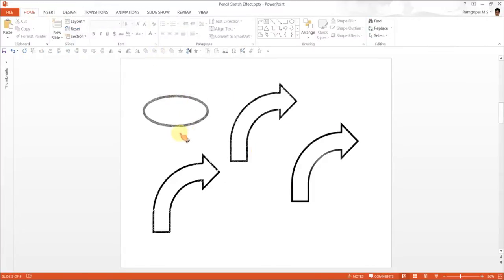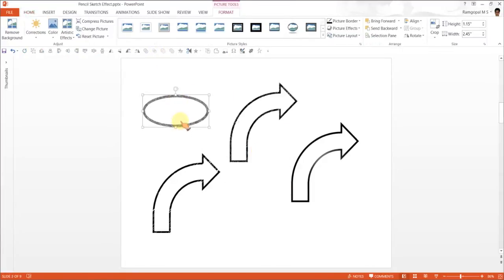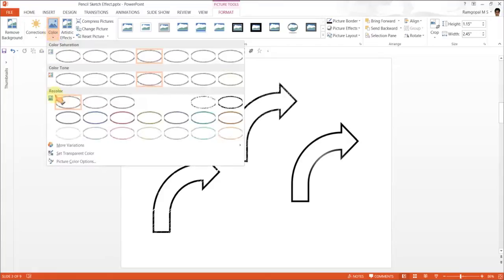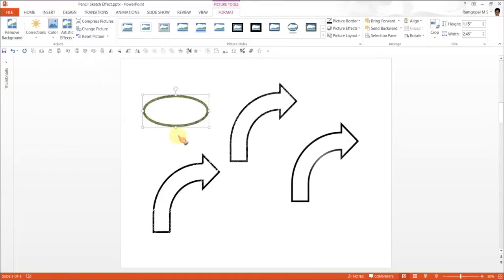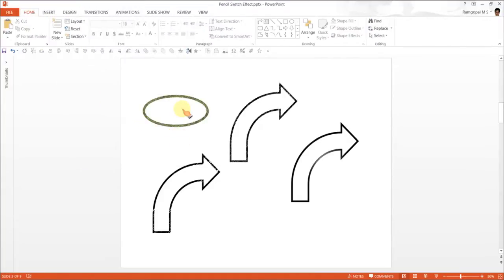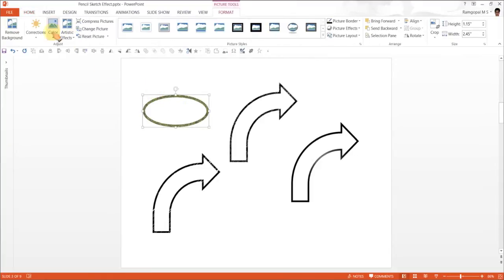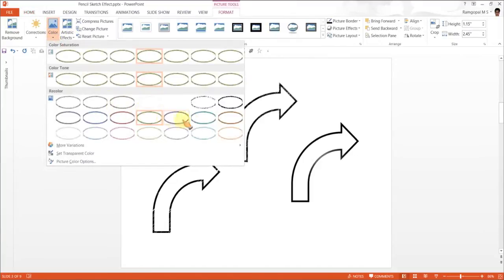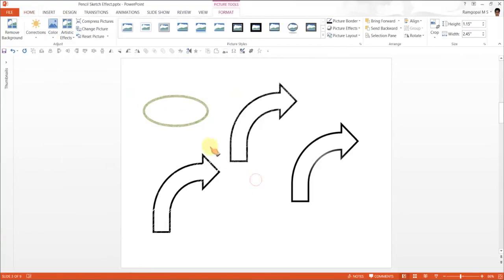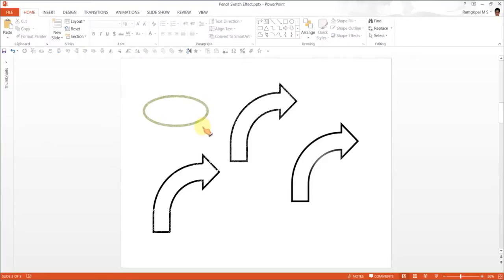You can see it's a remarkable color effect. You can also change the colors. For example, you want to change this to green and it looks very interesting. If you want it in this color, it's different. There are different ways you can play around with it. That's how you do the artistic pencil effect.